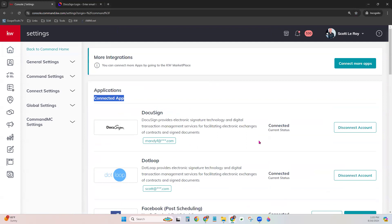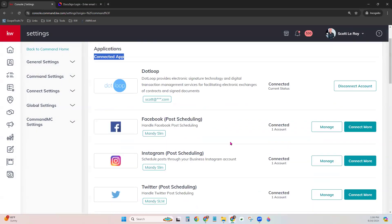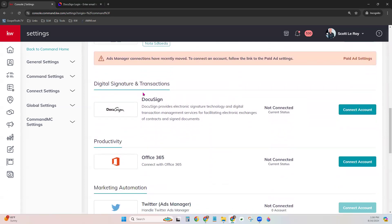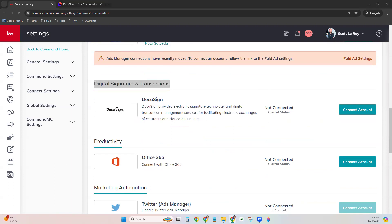My DocuSign is already connected, as you can see under Connected Apps. If you're seeing this and it's showing a connected current status, you should be good to go. If you're experiencing any issues beyond that with this DocuSign account, definitely reach out to us at Scott LaRoy Marketing. However, if you are not seeing this — if you're seeing it not in Connected status — I'm going to disconnect my account just to show you what it looks like. Please do not disconnect it if it's already connected.